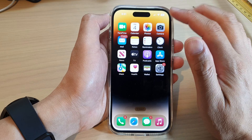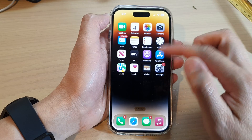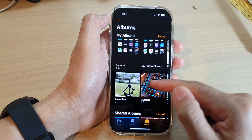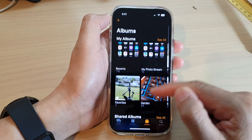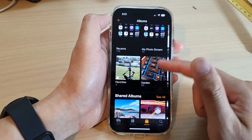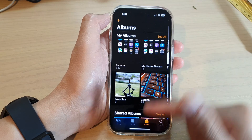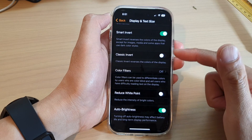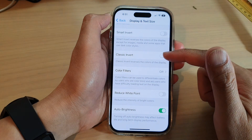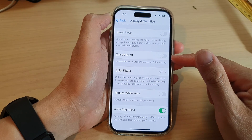If I open up Photos, you can see that the photos themselves are not inverted. However, the background color in the app is inverted or reversed. That is the behavior of Smart Invert. So if you'd like to reverse all colors on the display, you would use Classic Invert.